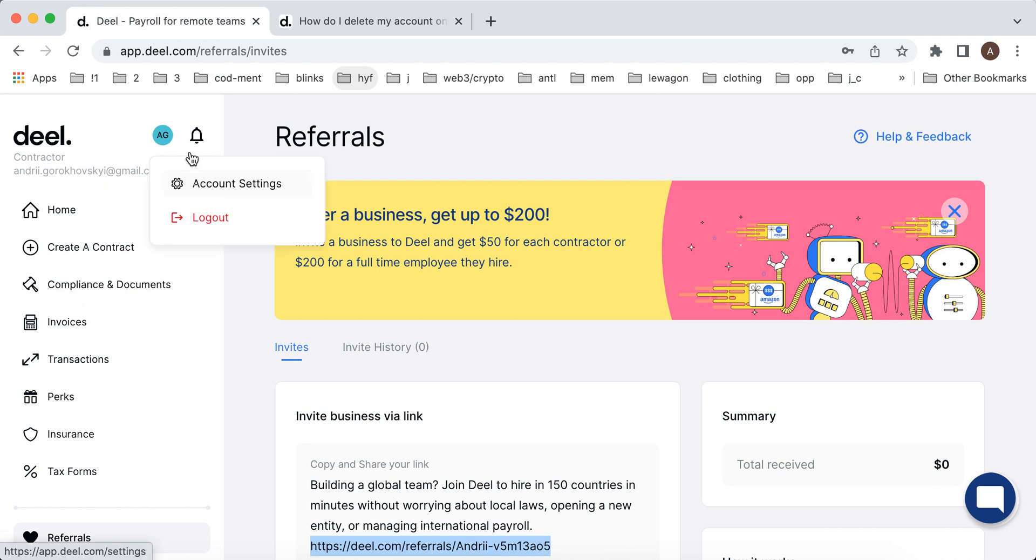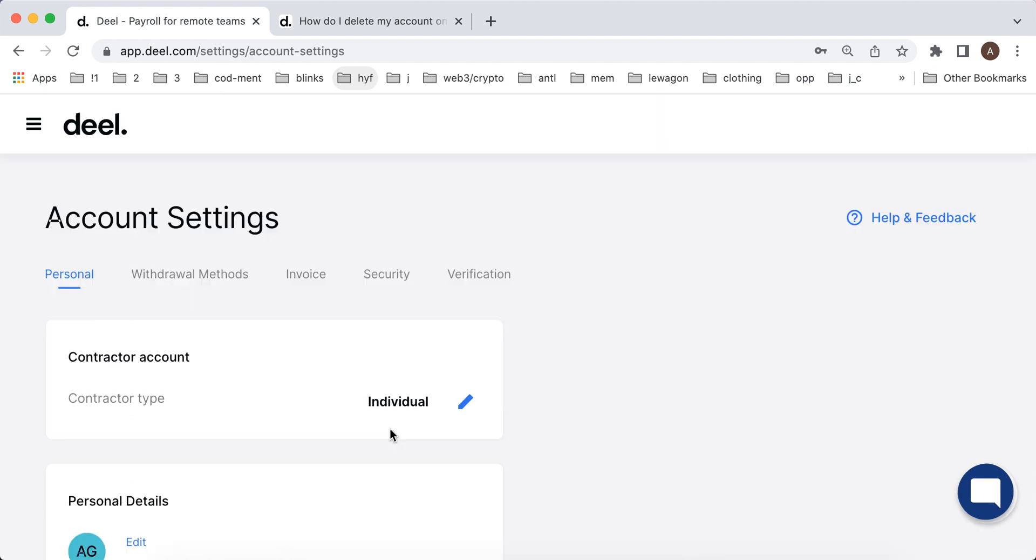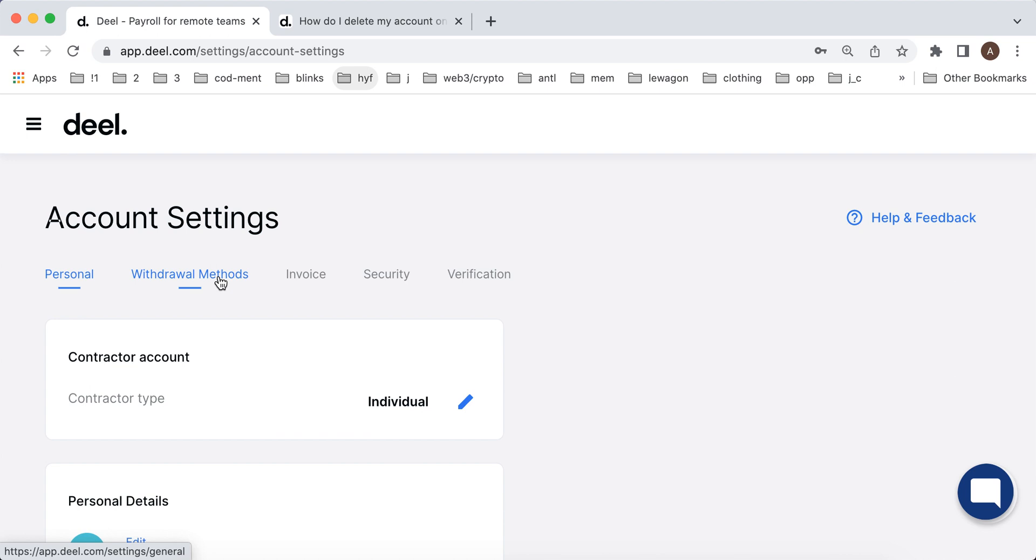Then here in the top there are account settings. You can just browse around as well. There are personal settings where you can see all of your contracts and all of your details. There are withdrawal methods which you can add. They support of course PayPal, Payoneer, but also bank account, instant card transfer, all of these ways to do it. You can also set up automatic withdrawal.